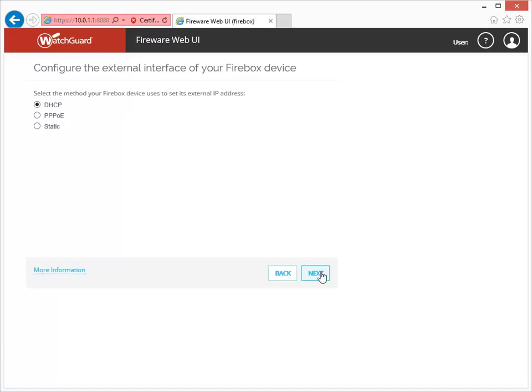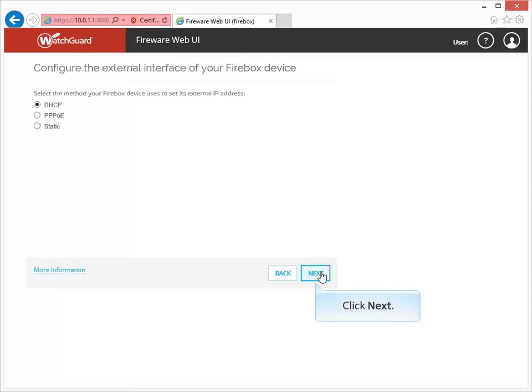The option you choose will depend on what type of IP address you get from your ISP, which is why collecting network information before starting the Web Setup Wizard is such a good idea. For this demonstration, I'll select DHCP.